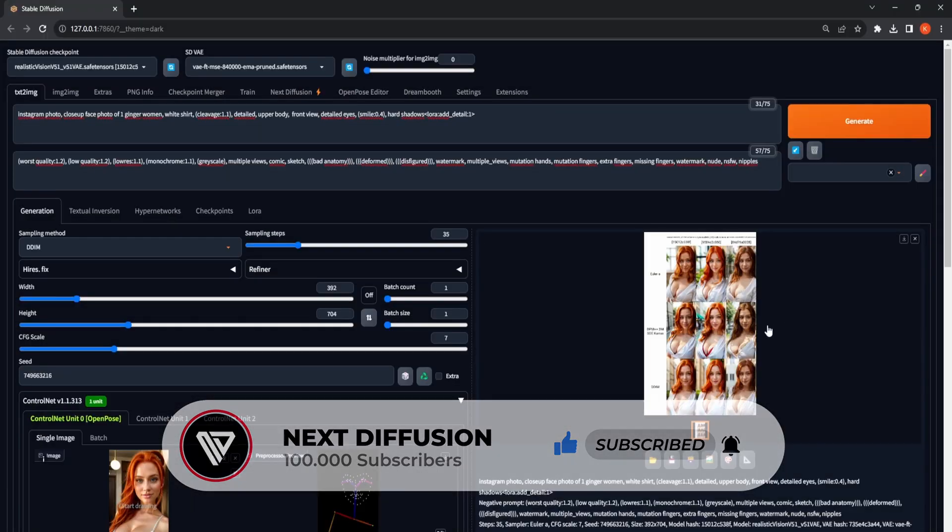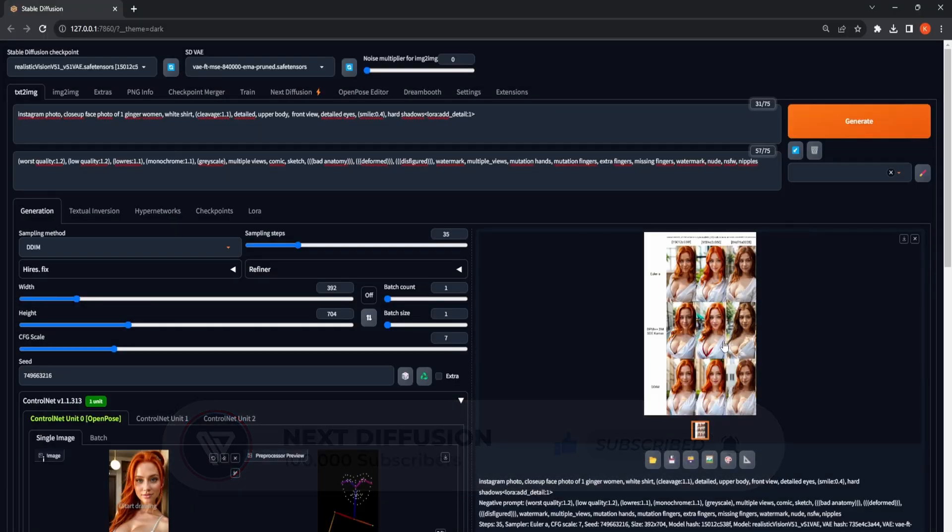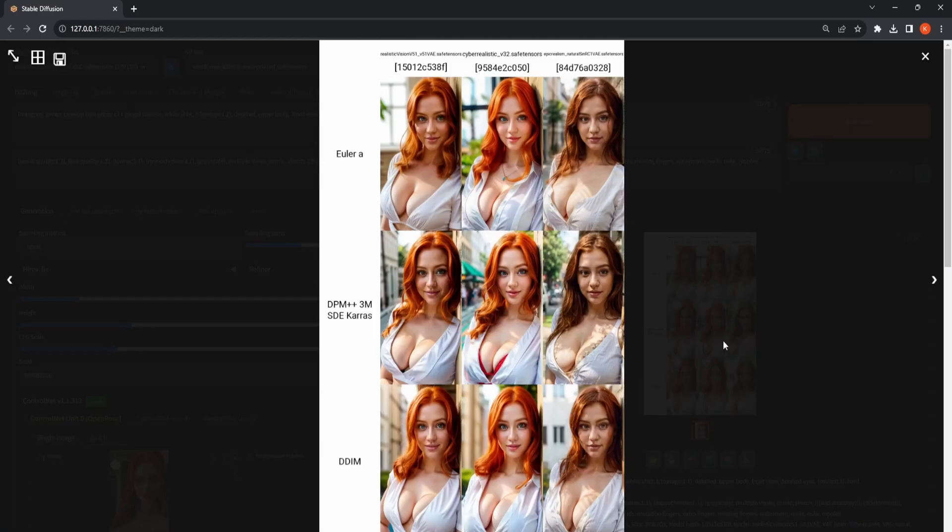After the rendering process finishes, you'll have the opportunity to view your generated X and Y plots using the selected checkpoints and sampling methods. You can then select the one that best matches your particular requirements.